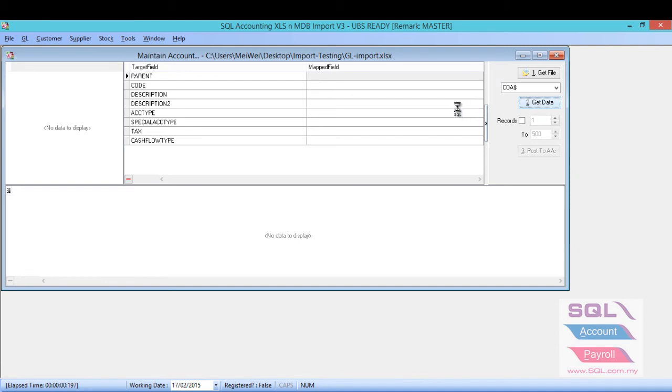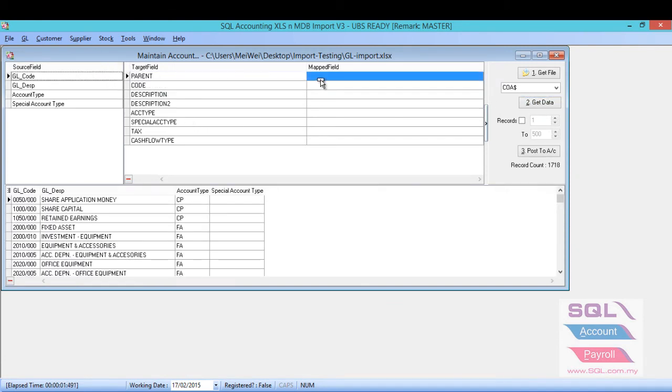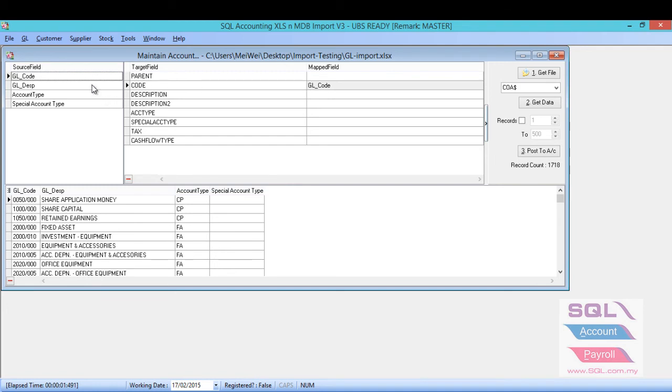Once you get data, all the columns in the Excel will be in the list. So, what you have to do is just map the field. For example, GL code, you just drag and drop to the code there.